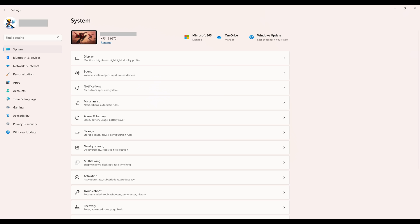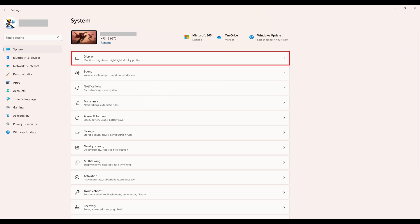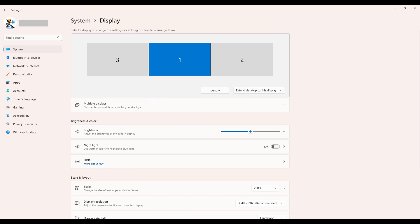Step 2. Make sure System is selected in the menu on the left side of the screen, and then click Display in the list of options on the right side of the screen. The display screen is shown.